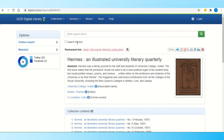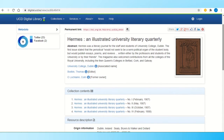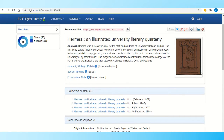If I click in here, you can see I'm brought into details of these issues. These links bring you directly into the issues, and there is a bit more information about the issues and about the magazine itself.